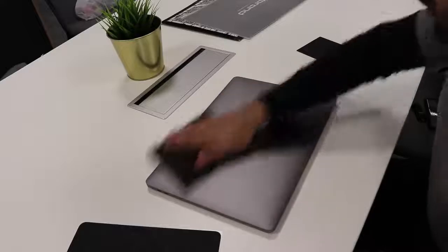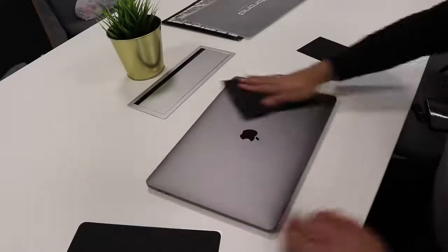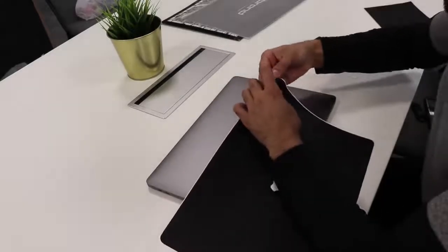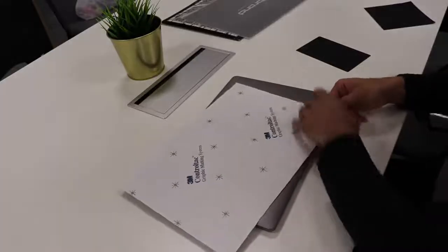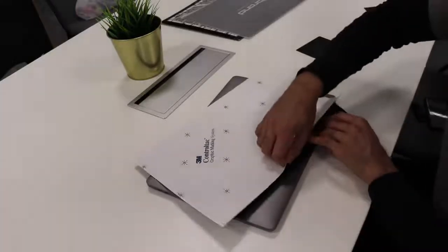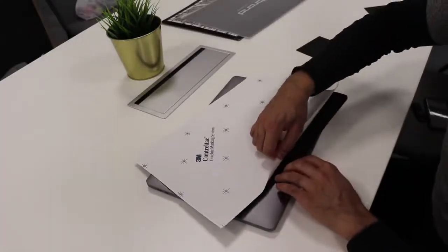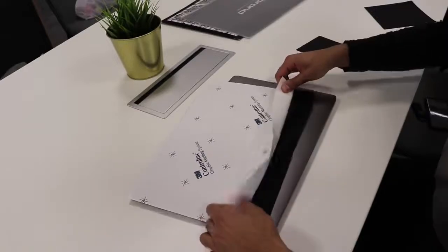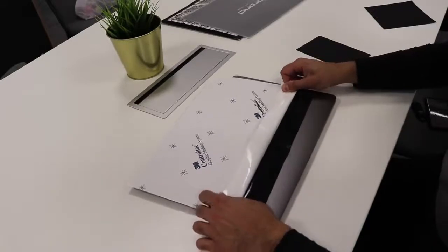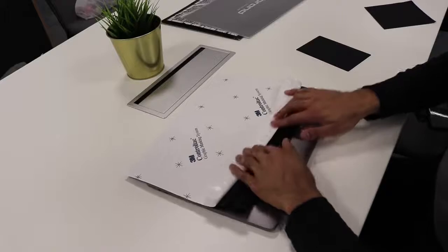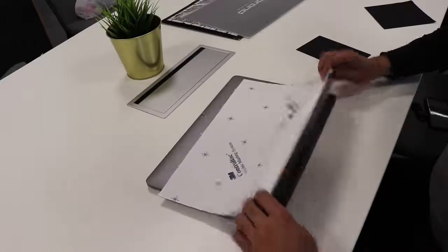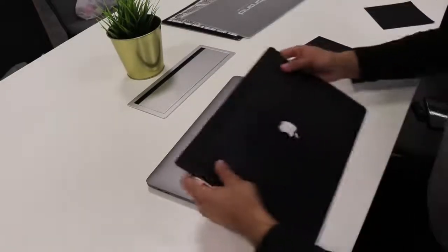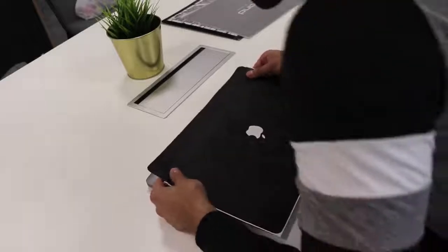Wipe down the surface, make sure there's no marks. Next we're going to peel off a bit from the top, maybe about that much. Fold it there and try and line it up from the top.